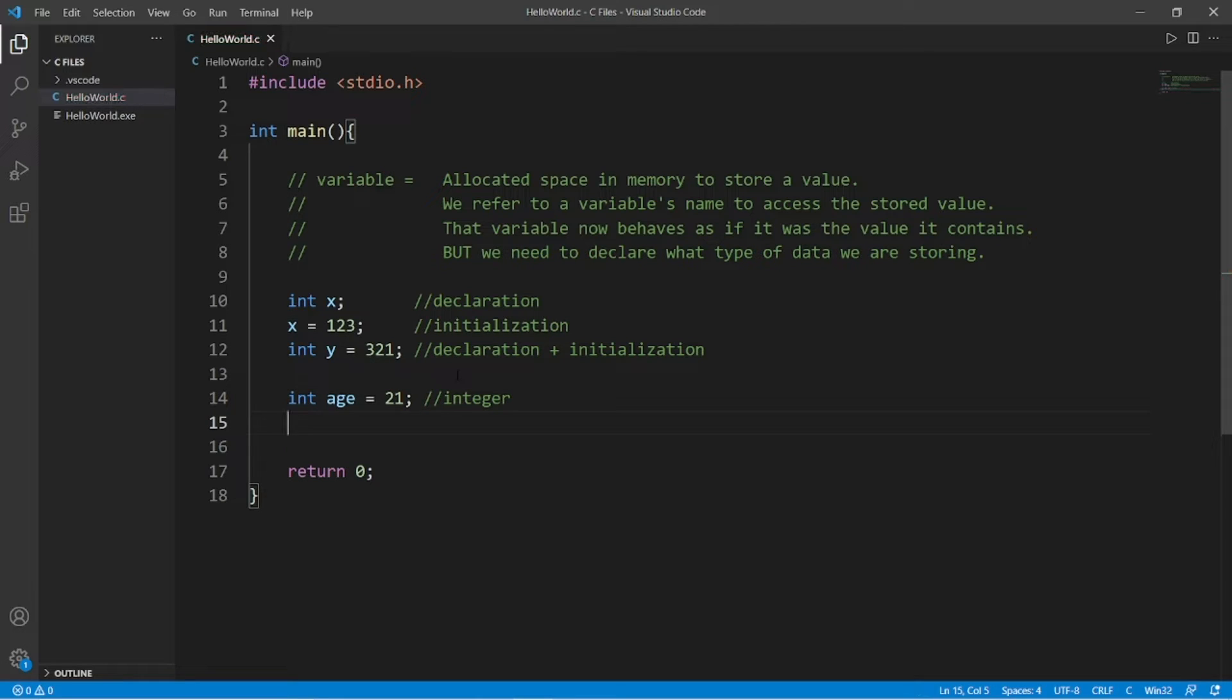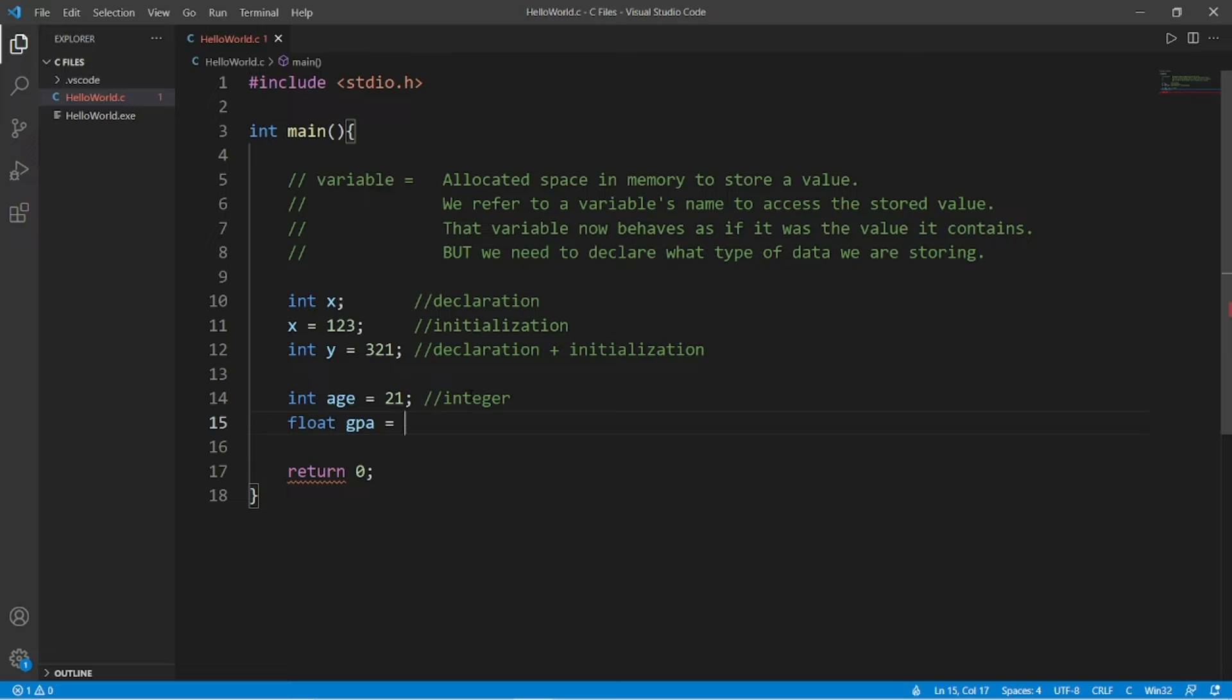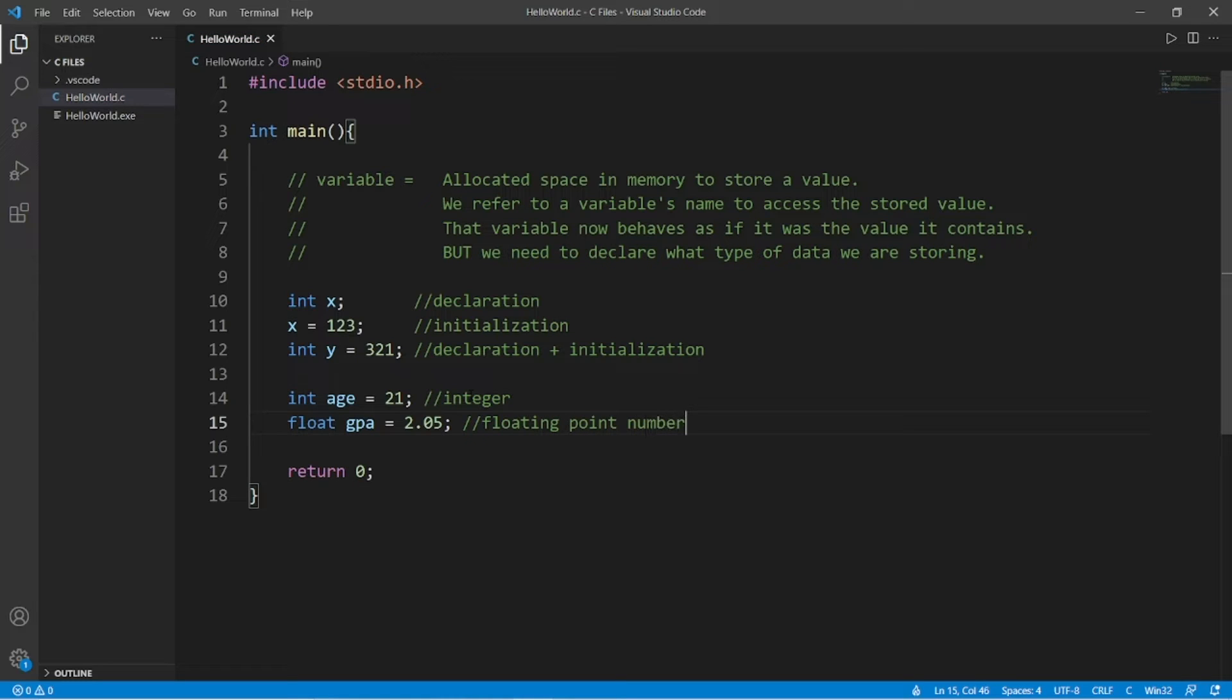If we need a number containing a decimal portion, that would be a float for floating point number. So one example of a variable that could contain a floating point number is a GPA, grade point average. Let's say that my grade point average is a 2.05. So this is a floating point number, a number that contains a decimal portion.